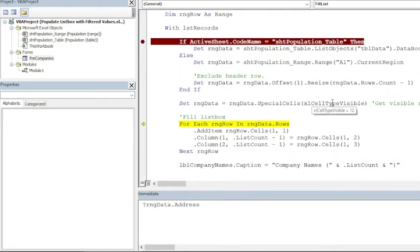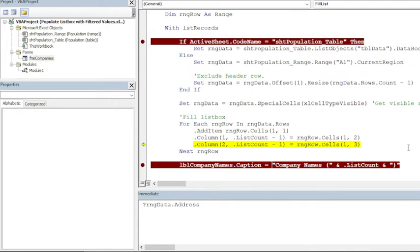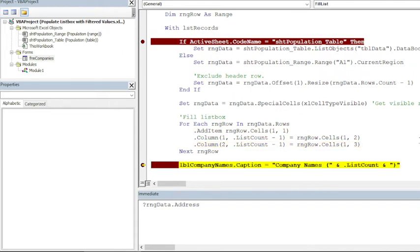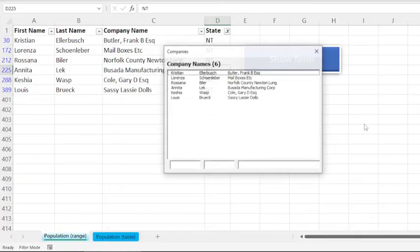So this is how it works when we use SpecialCells and VisibleCellsOnly—we are selecting only visible cells after the filter has been applied. Now we can use a simple For loop to populate the list box. And see, let me put a breakpoint here and press F5. Okay, so the label at the top of the list box will also display the list count, which is six.